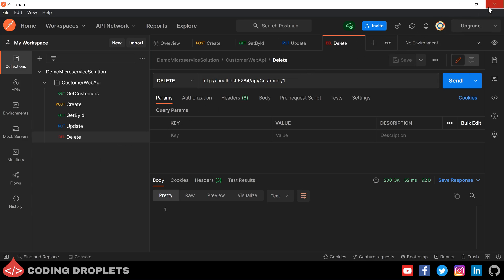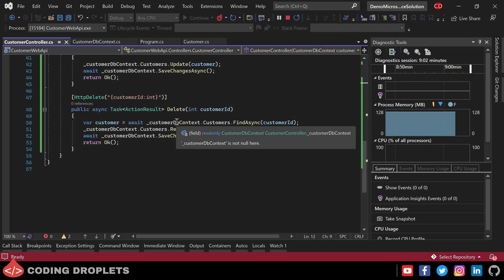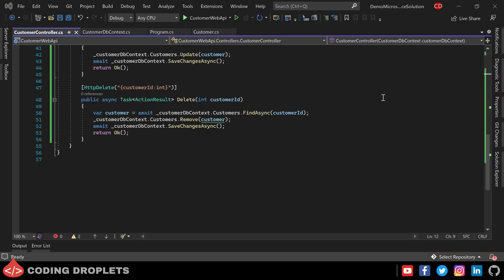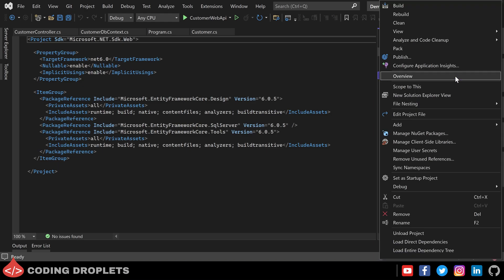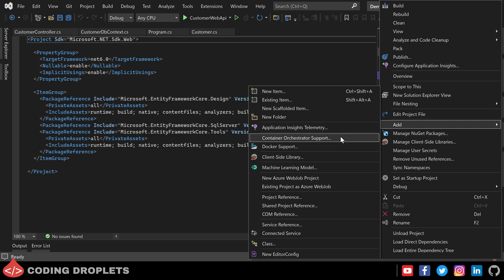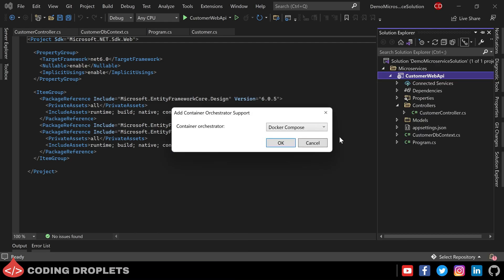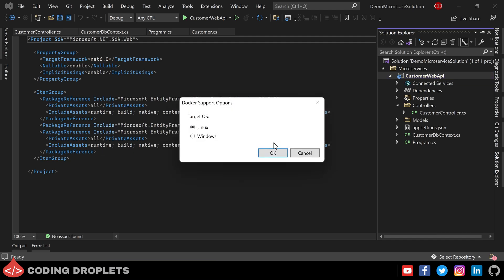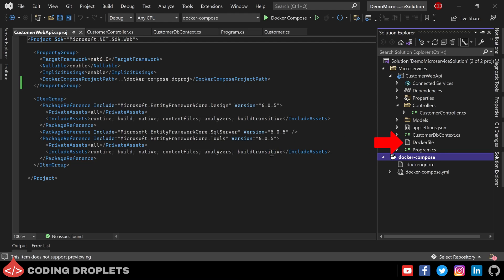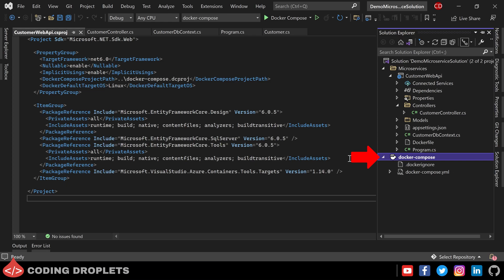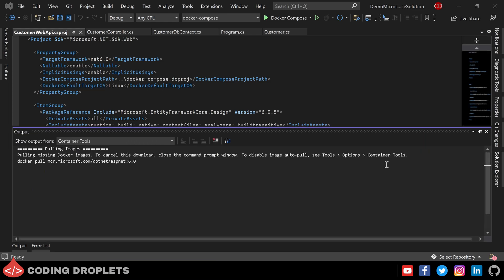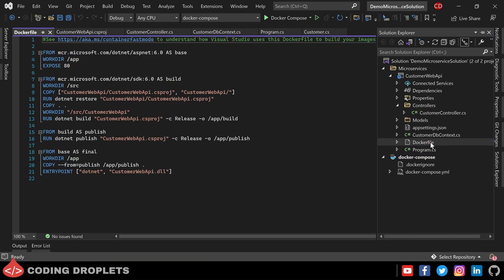Next, we are going to add Container Orchestrator support for this project. We will also include SQL Server database as a separate container. For adding Container Orchestrator support, just right-click on the project, go to the Add option, and choose Container Orchestrator Support. I am using Docker Compose as the container orchestrator, then choosing Linux as the container operating system. Visual Studio created a new Dockerfile inside our project and a Docker Compose project in the solution. Visual Studio will start pulling the needed Docker images — let it run in the background. We can check the newly created Dockerfile, which contains several instructions to create the Docker image of our project. There is a Docker instruction to expose port number 80, so our application will be listening on port 80 inside the container.